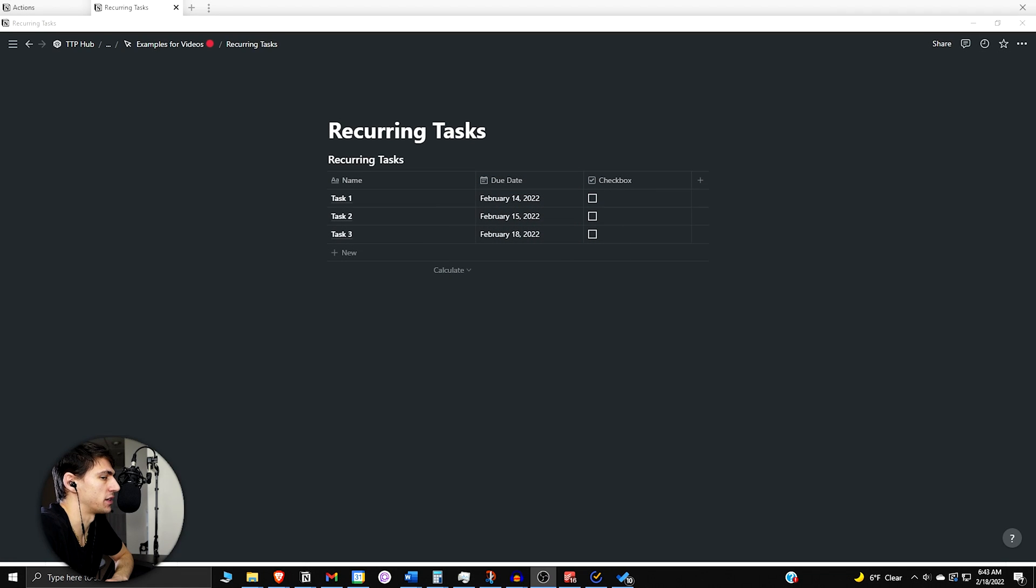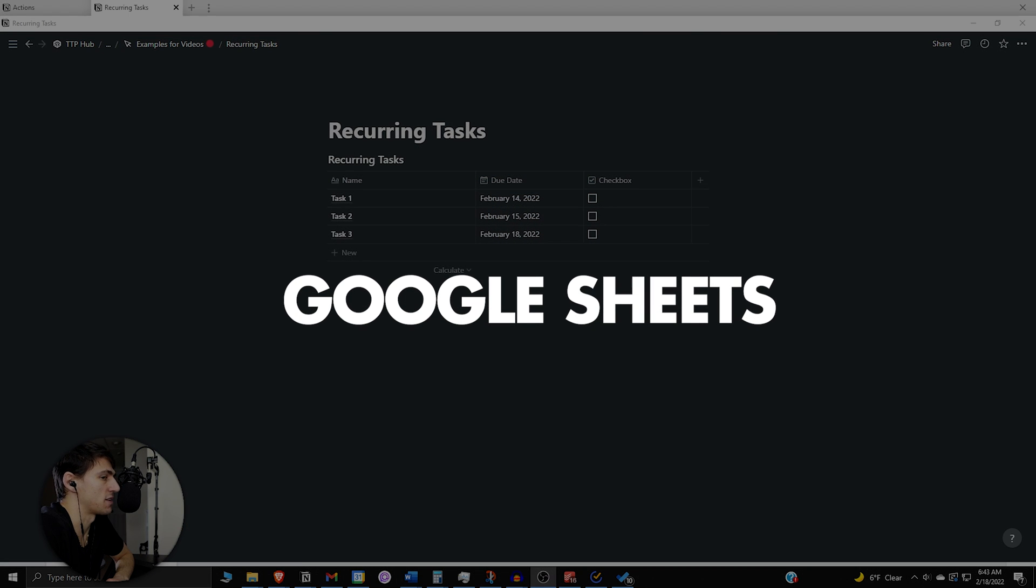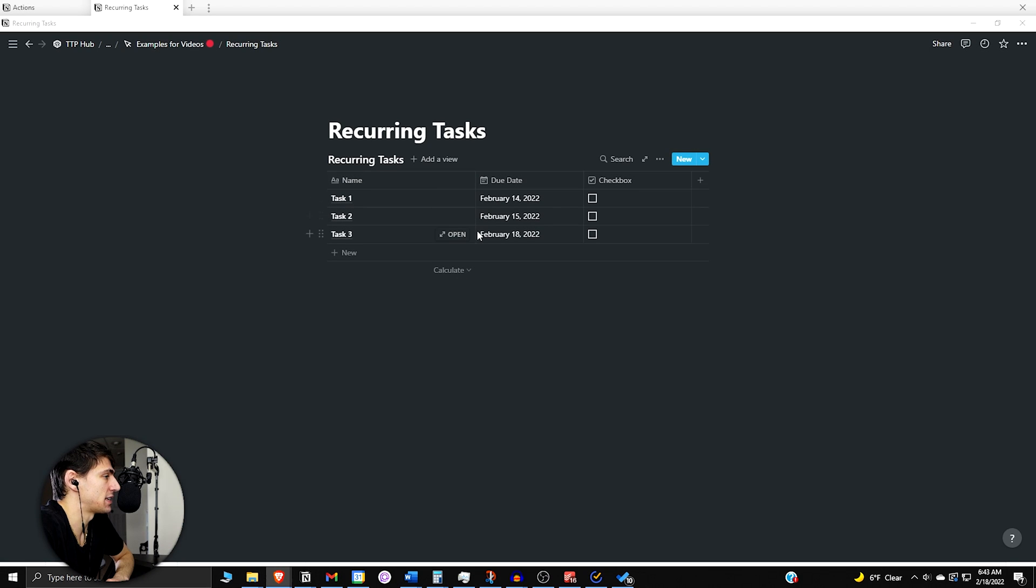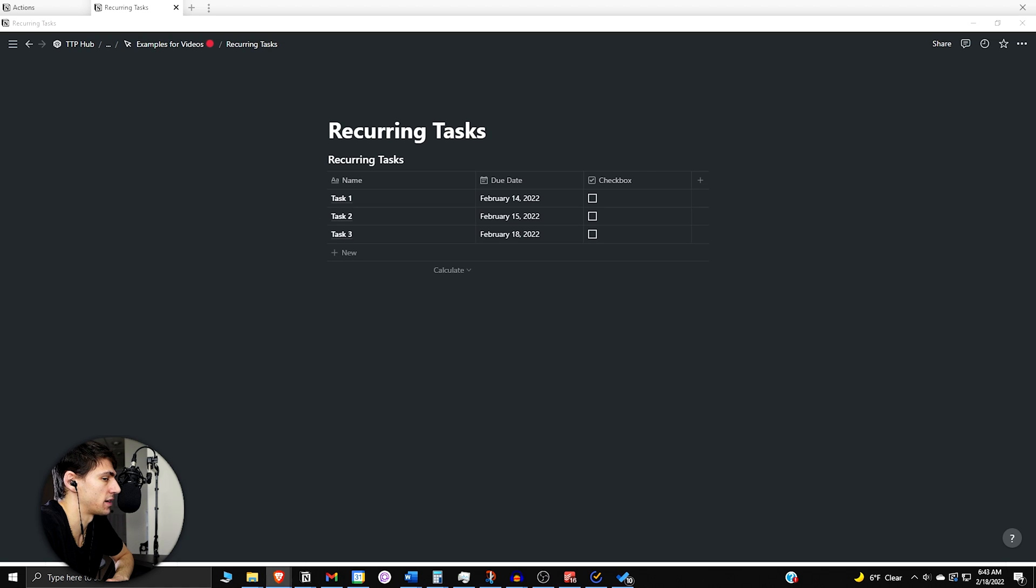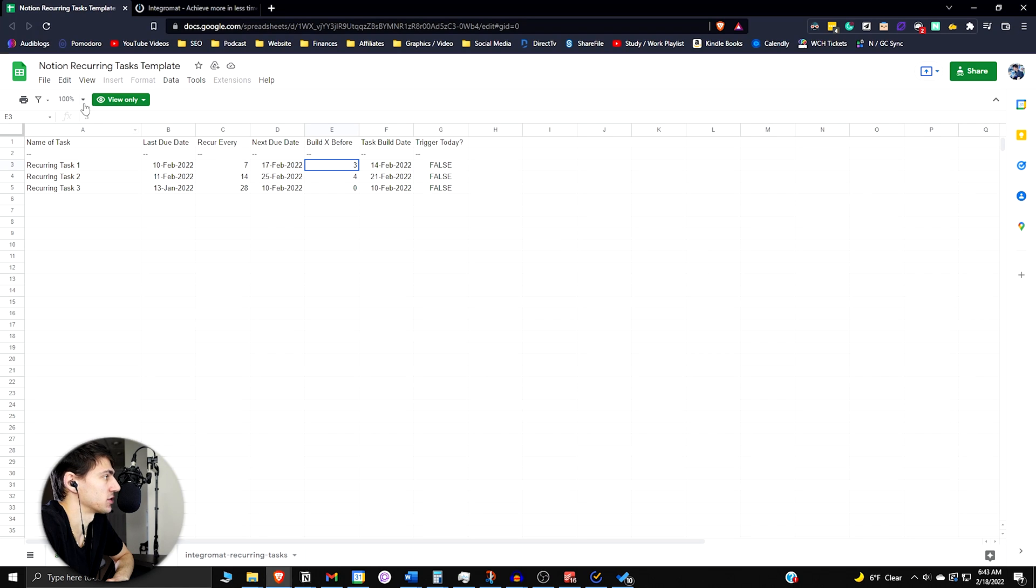Once again, I want to give full credit to Automate Notion with Joe Goodman for this as he found it and I'm just relaying the information to you. So we have a basic table here that is going to be an example for recurring tasks and he actually provided a nice template for this as well.